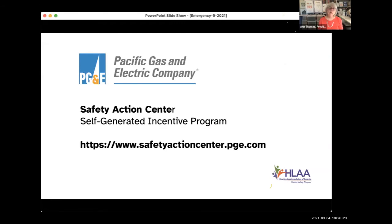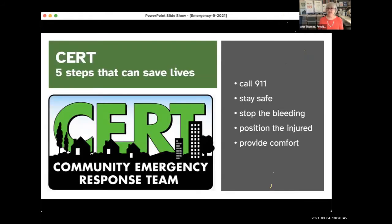We have a special program from Pacific Gas and Electric called the Safety Action Center. It's a self-generated program — you go to the Safety Action Center and take a look at what they have. All of these things could save our lives someday. And now I'm going to hand the presentation over to Alan, who's going to talk to us about CERT, which he has been actively involved with for many years.